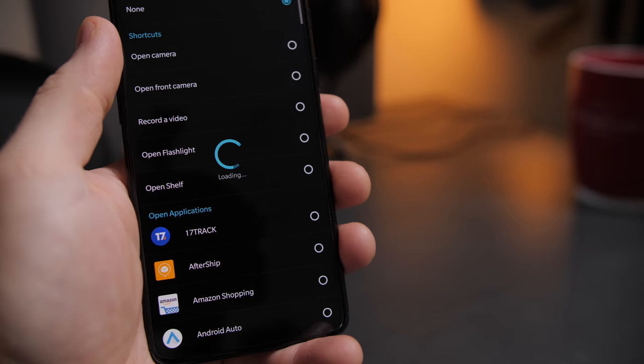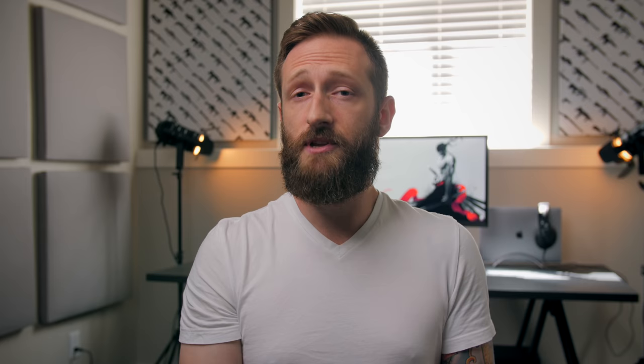As for drawing letters to trigger actions or apps, I'm not really into it so I just leave all of that alone. When it comes to the status bar, because it has that notch, you might find that you don't see the status bar icon from that one app you always use.